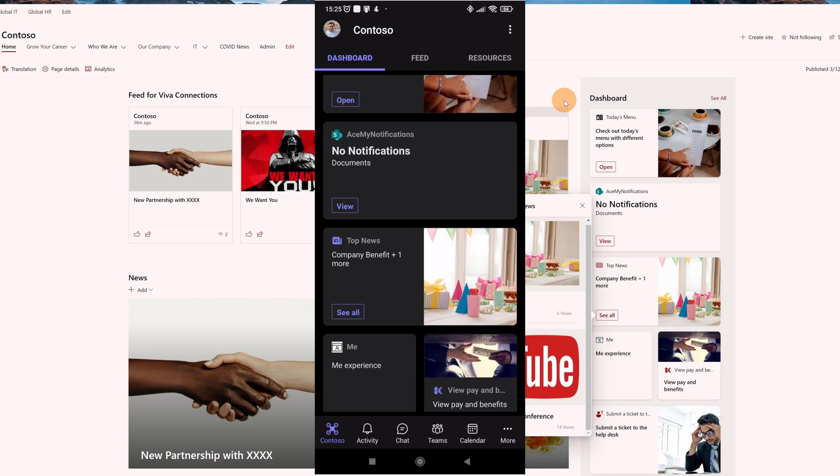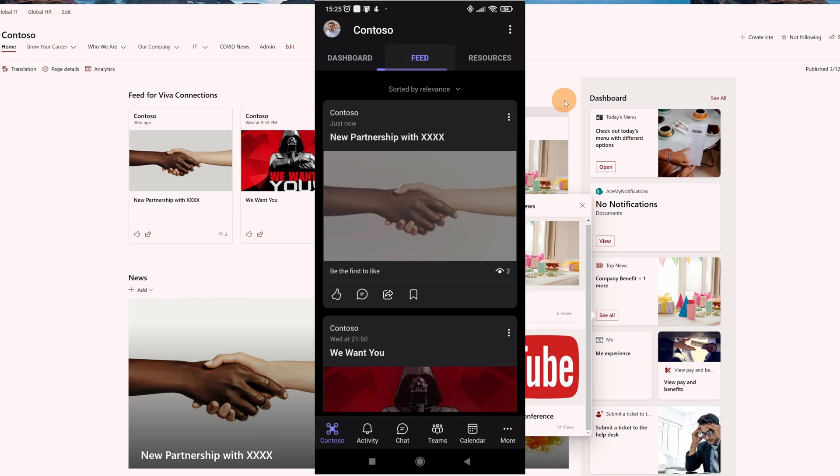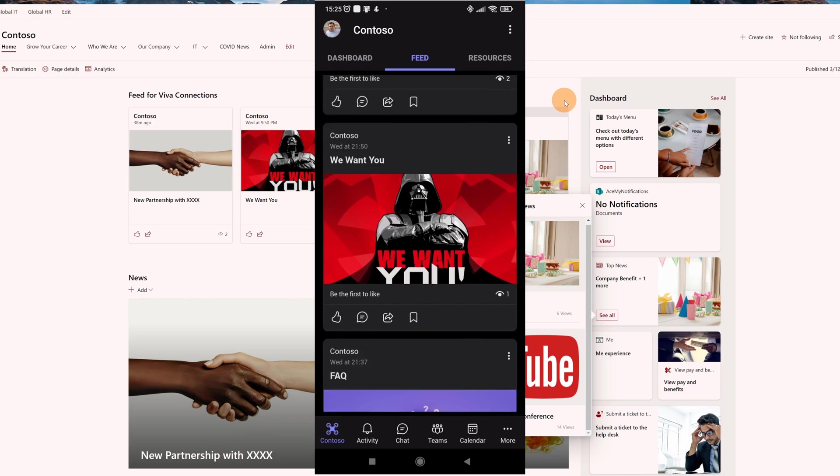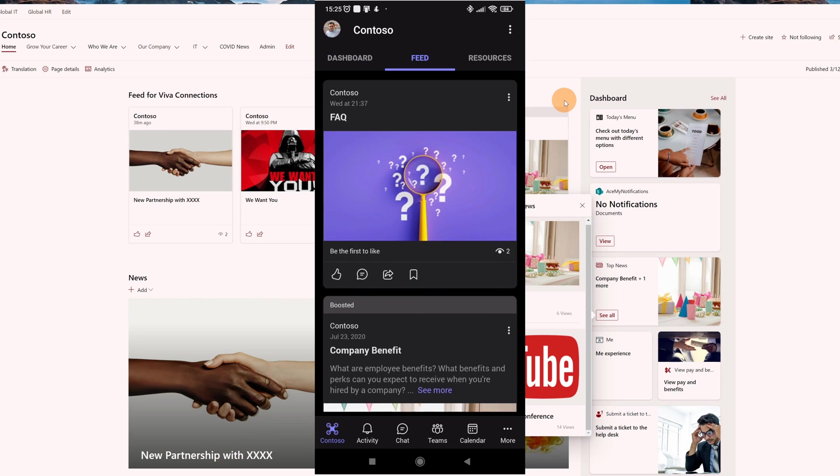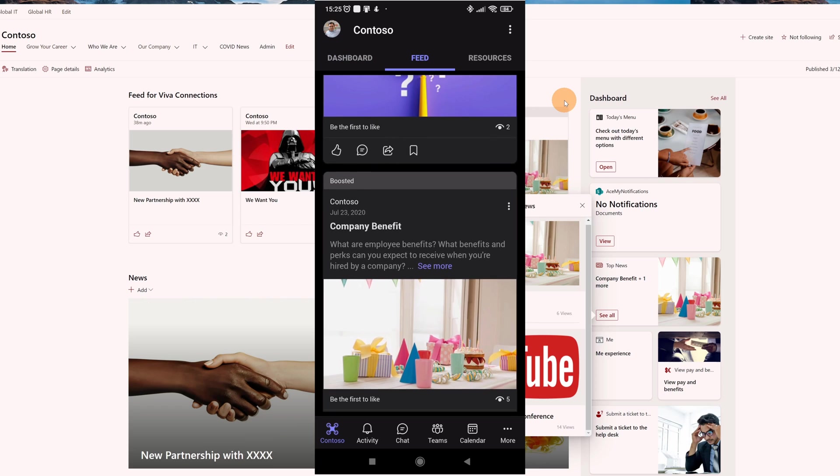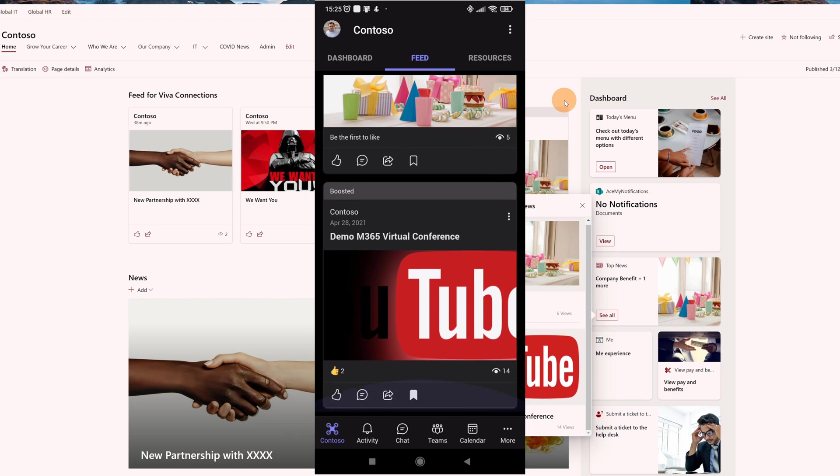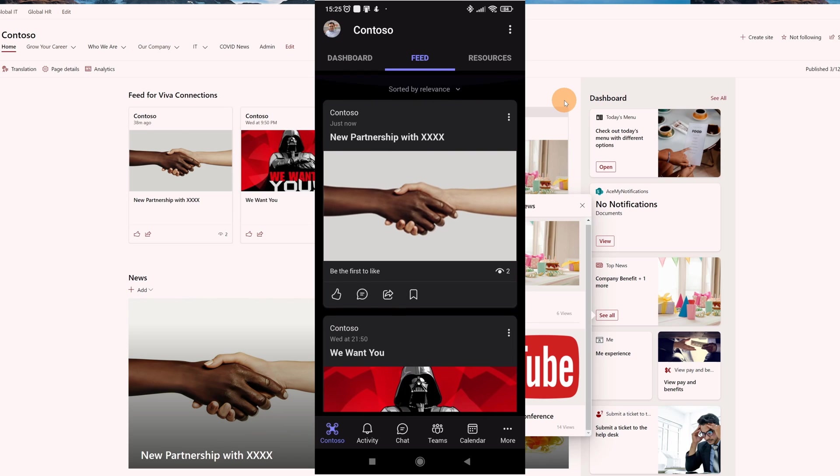This is how it looks in the Teams mobile app. You can even see boosted news in the feed section of this mobile app. There is always this text 'boosted' above the news 'Contoso company benefit' and here I have the other one 'boosted demo M365 virtual conference'.